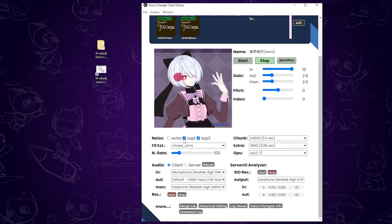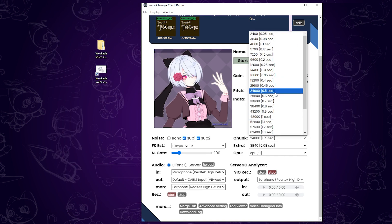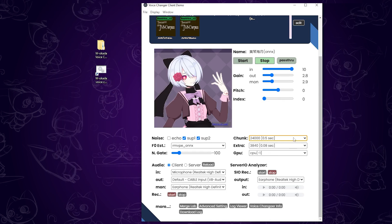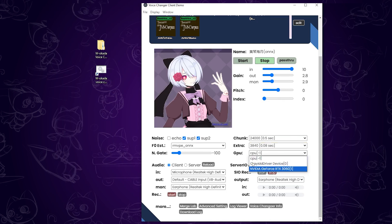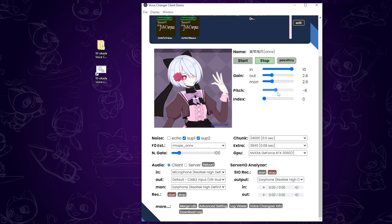Make sure these two toggles are turned on. For chunk, the lower the value, the faster it generates, but the choppier it will sound, so adjust it based on your needs. Next, set your GPU. If you don't have a dedicated GPU, the default option should be selected. Then set your in-gain to 10 and match your out-gain and mon-gain to the same value to control the output volume. The most important slider is the pitch adjuster. If you want to sound more like a girl, slide it higher. You can fine-tune this to fit your voice model.